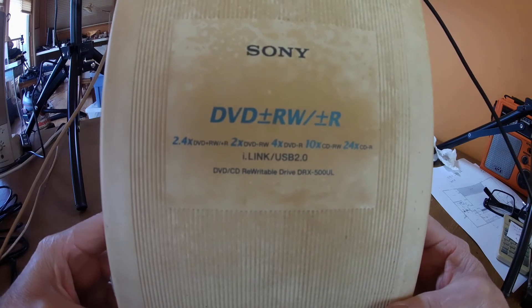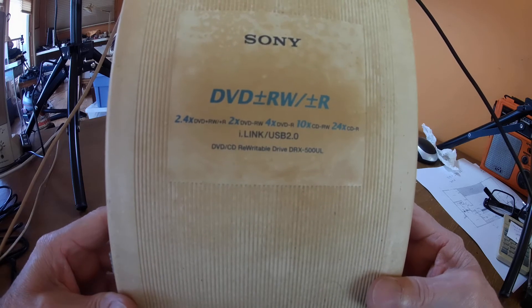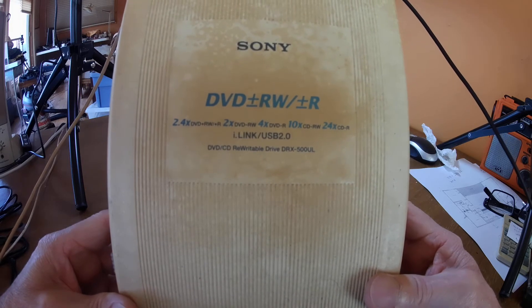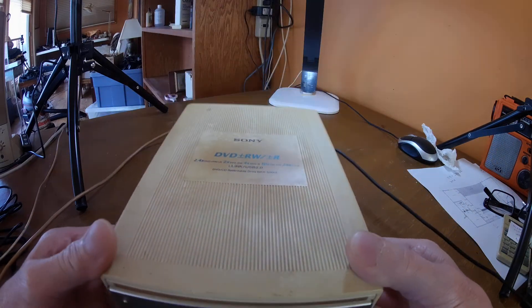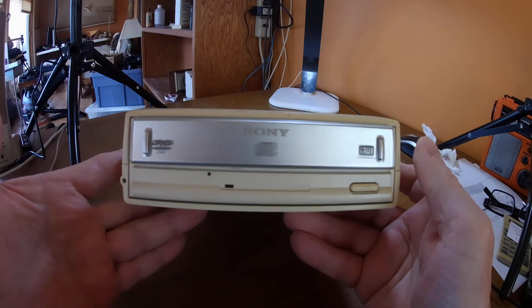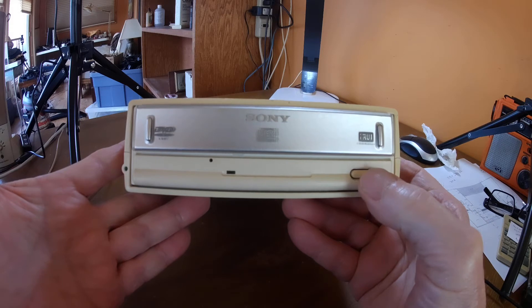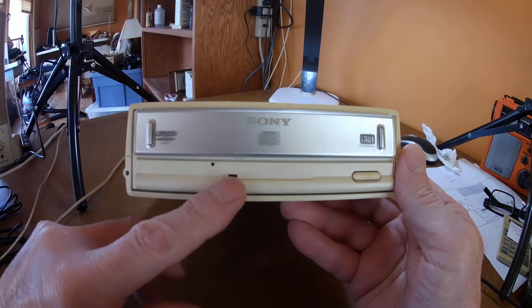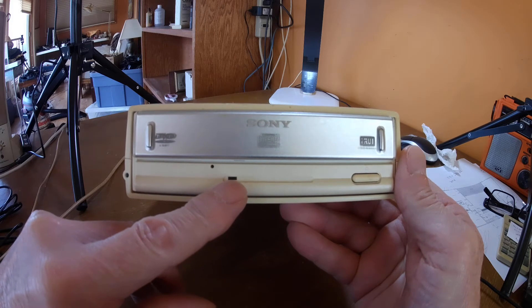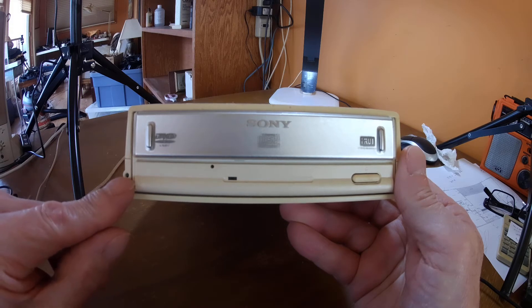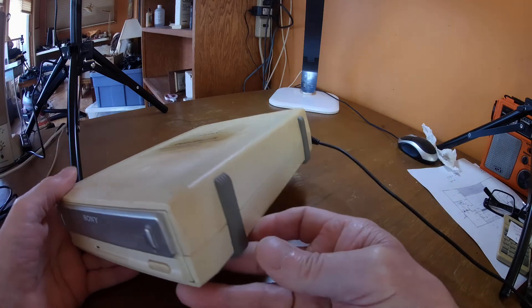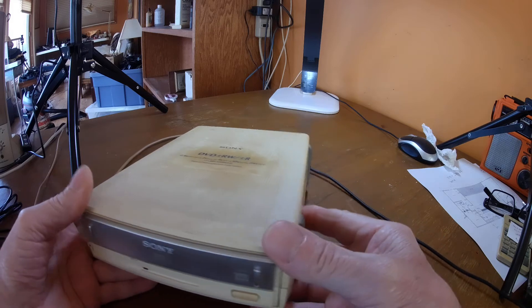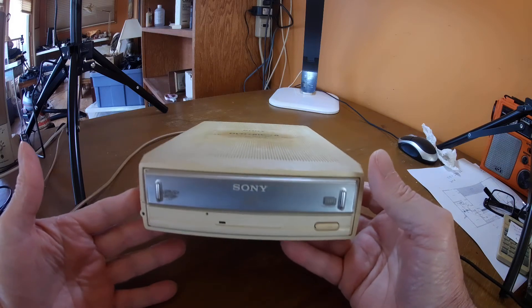It says here DVD CD rewritable drive, DRX 500 UL. It's a big guy, pretty big. In the front we got the ejector button here. There's a light that comes on here when it's operating. This light comes on when the power is on. It's got these little pads on the side. I don't know if that's so you'll be able to stand it up on the side. I don't know, never did that.